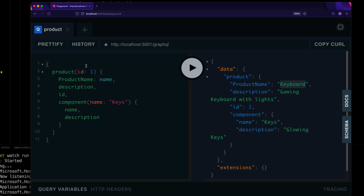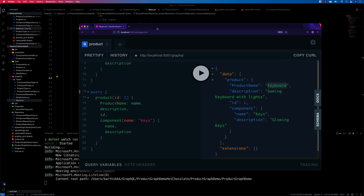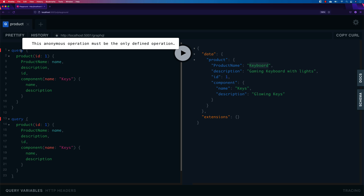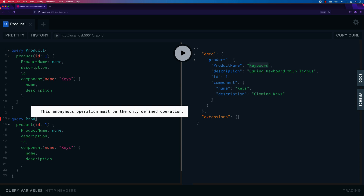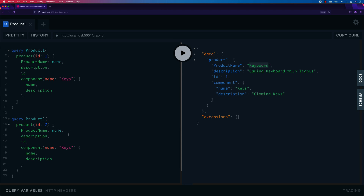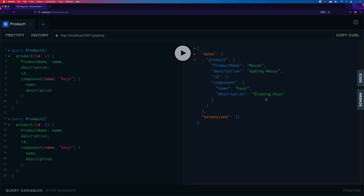Operation names are interesting. If I copy a query and paste it, the playground shows an error saying you cannot have two queries with the same anonymous name — they need to be differentiated. To fix this I give each an operation name: product one and product two. The error disappears and when I execute, the playground shows both queries. I can choose product one and execute to see that result, or choose product two to see different data like mouse — that's the power of operation names.